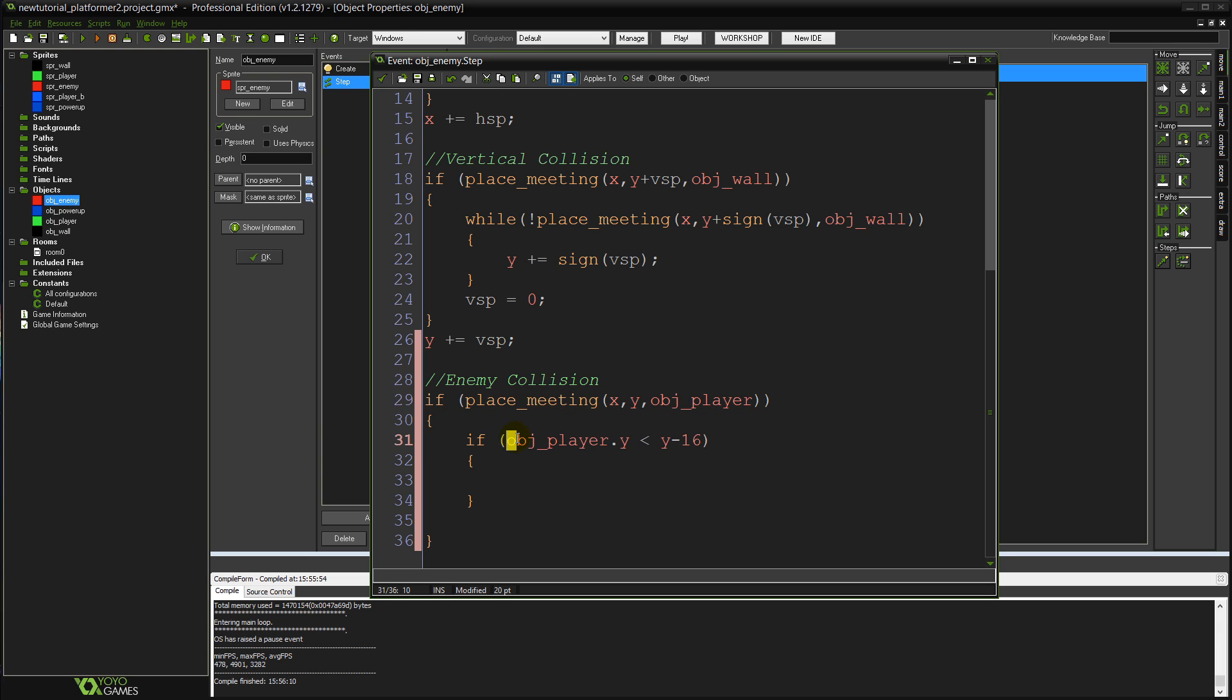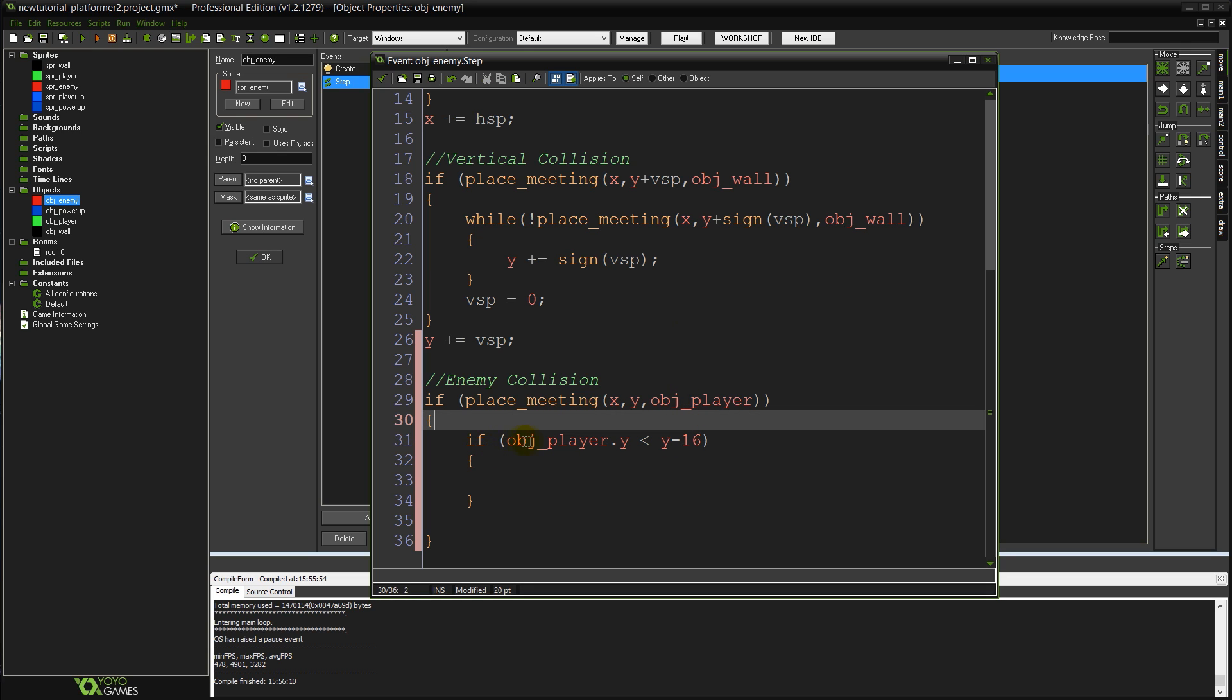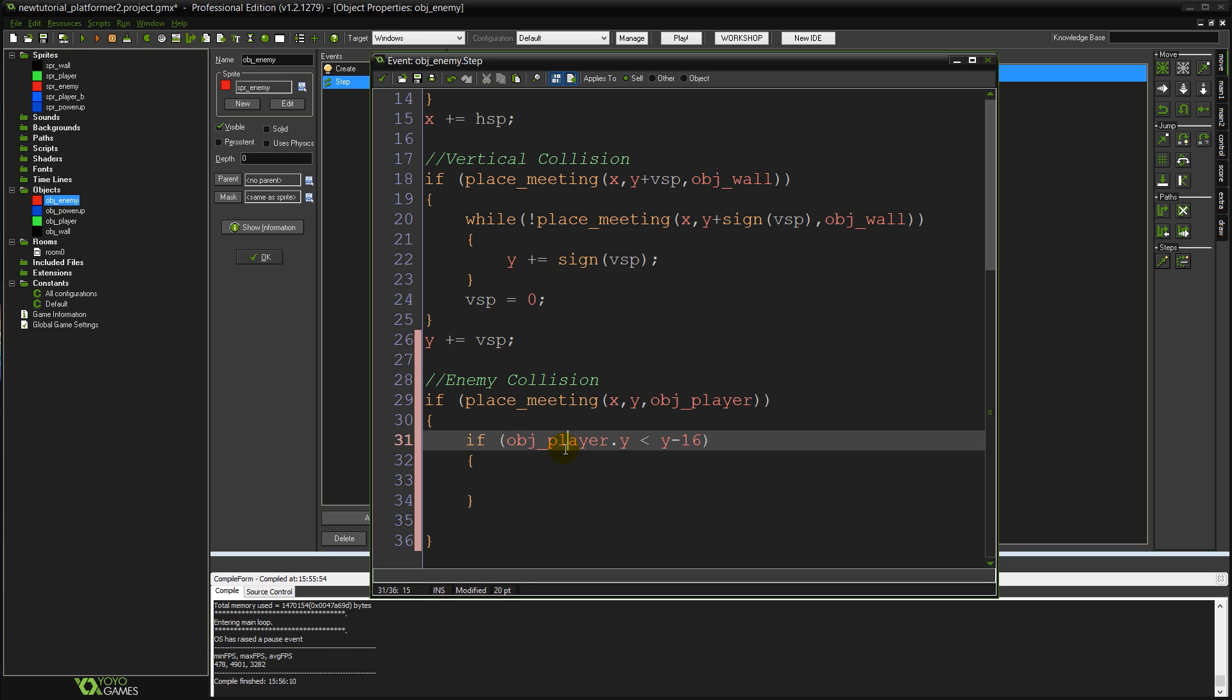So it's going to compare our current y coordinate minus 16, so about halfway up our enemy object, to the y coordinate of our player. So it's basically going to say is the player 16 pixels above us? Assuming that the origin of the player object and the enemy object are the same. They're both in the center of the object at the moment.